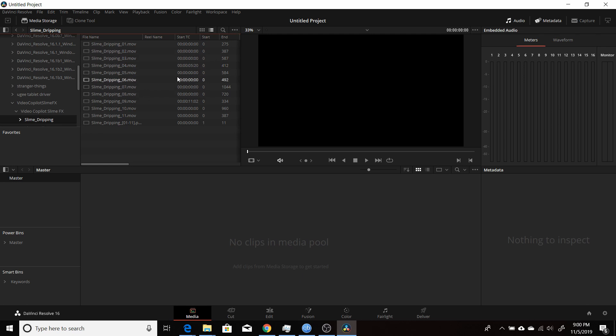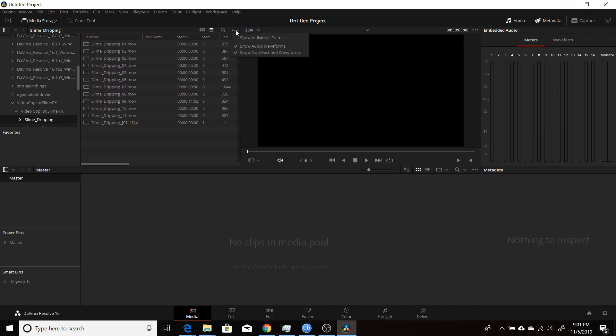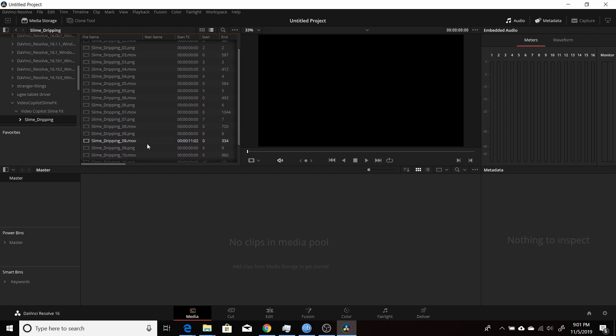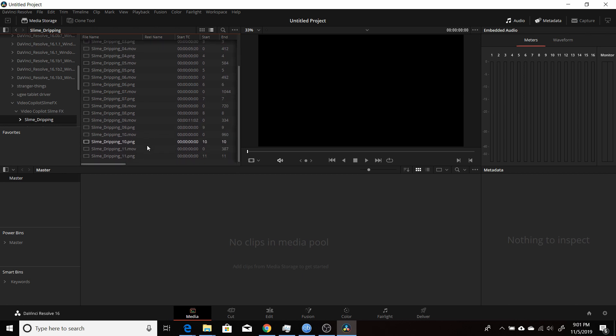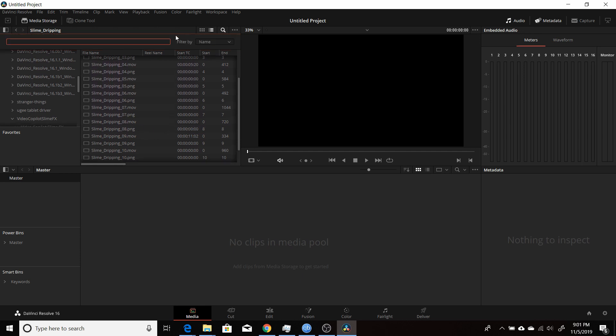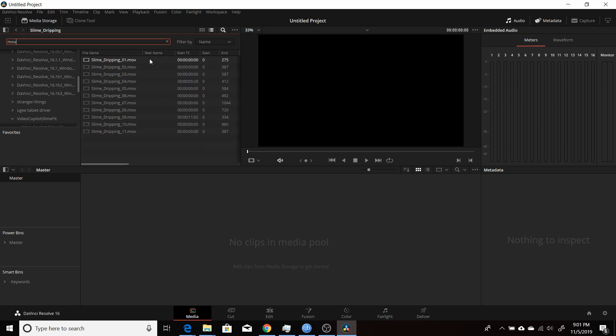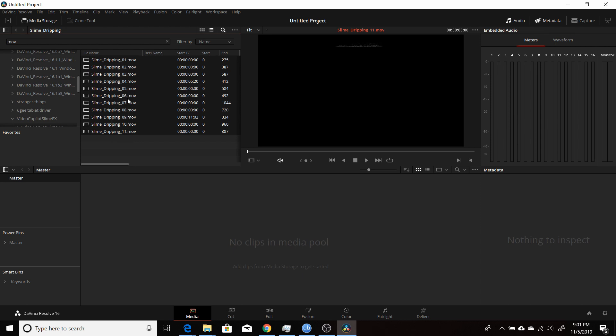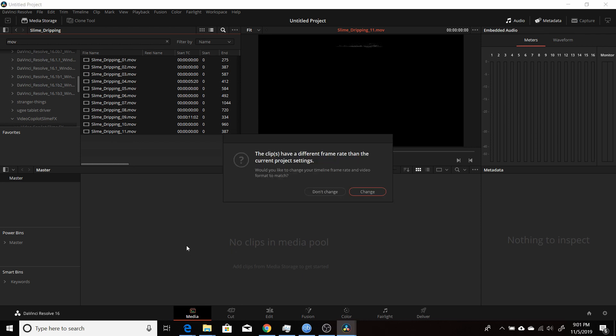One thing, if you're going to be using any of the still images, if you want them to come in to your Media Pool as individual images instead of an image sequence, make sure you have Show Individual Frames. They'll show all the different PNGs. Now I'm not actually going to be using any of those. So if you want to isolate just the video files, MOVs, come up, click on the search, and just type in MOV. And then it'll limit it just to the movie files. And you can drag select them and bring them into your Media Pool.